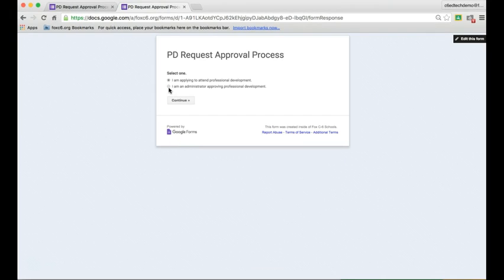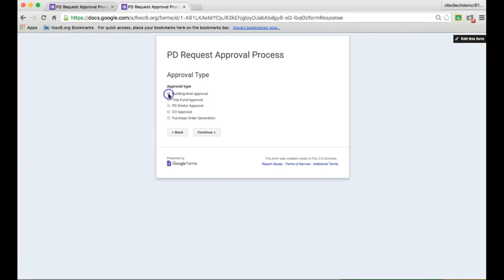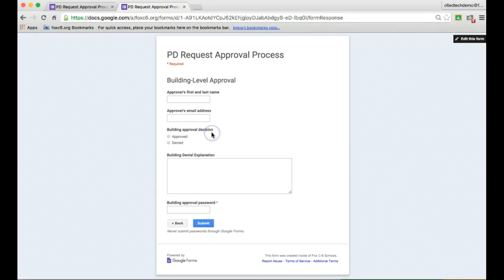If I go back and I click I'm an administrator and hit continue, that'll take me to the administrator page, where I then say what type of approval I'm giving and hit continue again. That'll give me my approval process and I'll be able to click submit.